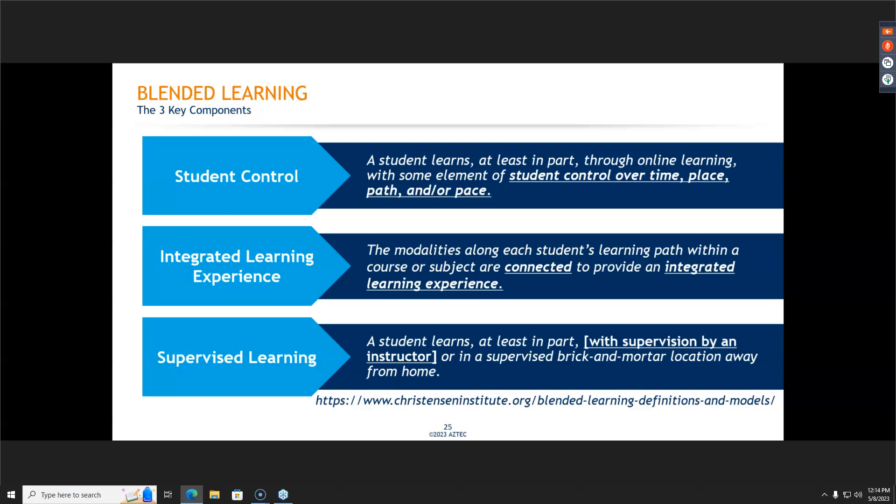The other component for blended learning is supervised learning. The Christensen Institute defines blended learning as requiring that a student learns at least in part with supervision or in a supervised brick-and-mortar location away from home. What we learned in the pandemic is that students could learn at home, but they do need to be supervised. There are many ways for instructors to monitor students without standing over their shoulder — Aztec has great reports that are very easy to use to monitor what a student's doing and how they're progressing.